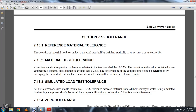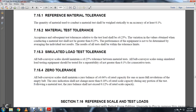Section 715, Tolerance. Reference material tolerance: the quantity of material conducted in the material test shall have a current accuracy of 0.10%. Material testing tolerance for acceptance and subsequent testing shall have a relevant testing load for all belt conveyors not greater than 0.25% performance. The results of the testing should be within the tolerance limits. Section 715-3, Simulated Load Testing Tolerance. All belt conveyors should not contain a tolerance greater than plus or minus 0.25% between material tests.